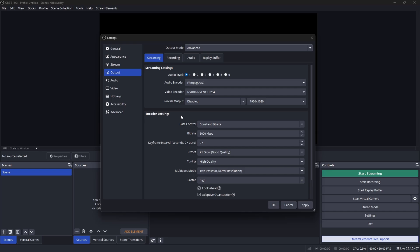Set your audio track to 1 — this ensures all audio coming through OBS will be streamed to Kick. For your audio encoder, set it to FFmpeg AAC. For your video encoder, use H.264 — do not use x264 because that utilizes your CPU and takes up a lot more resources. You want to use your GPU, which is H.264, so you get better quality using fewer resources. Set rescale output to disabled and rate control to CBR (Constant Bit Rate).